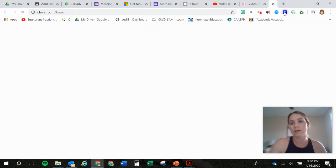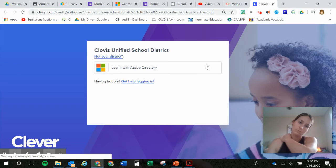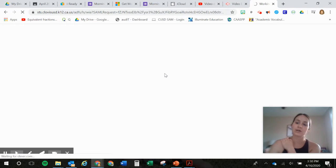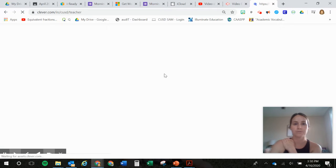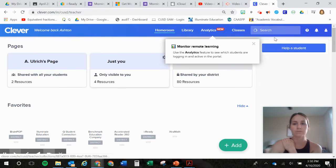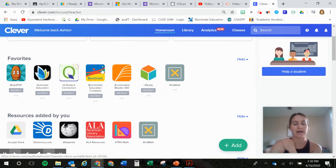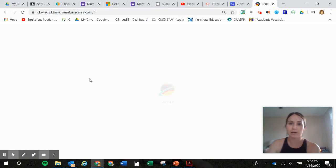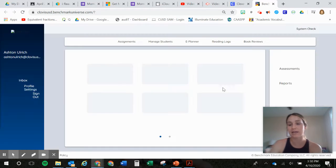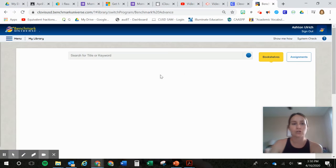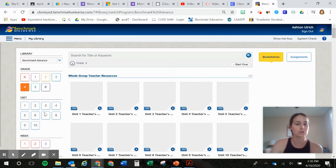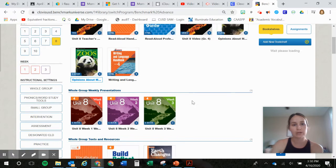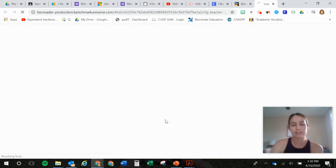You're going to go to Clever. And then you're going to click on this app, Benchmark Education Company. And it looks different for me because I'm a teacher. But once you guys get there, there will be an assignment pushed out to you. So it'll look something like this is unit eight. When you guys pull it up, it will look like this.